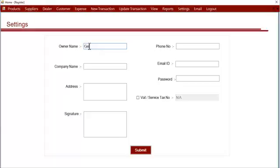After that, this is the company name. Once you enter the company name here, this will be reflected in all the reports and the bills that are printed, and then the address.